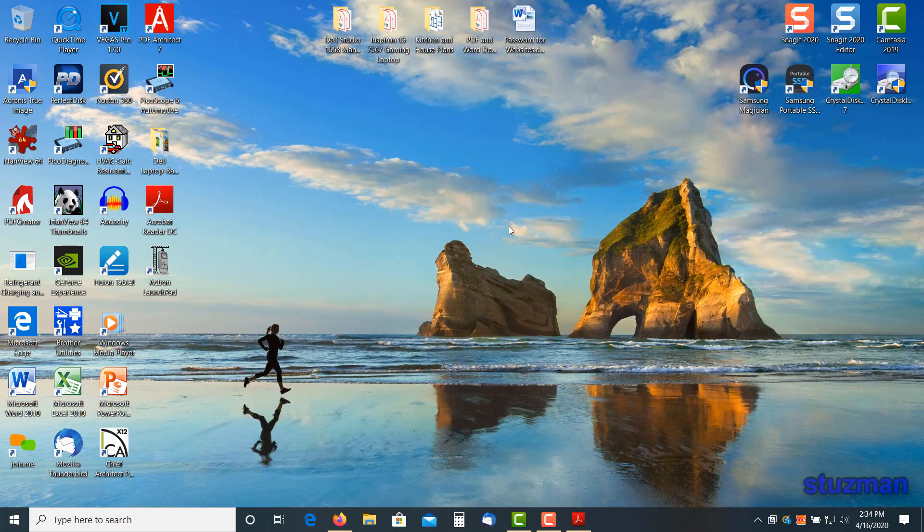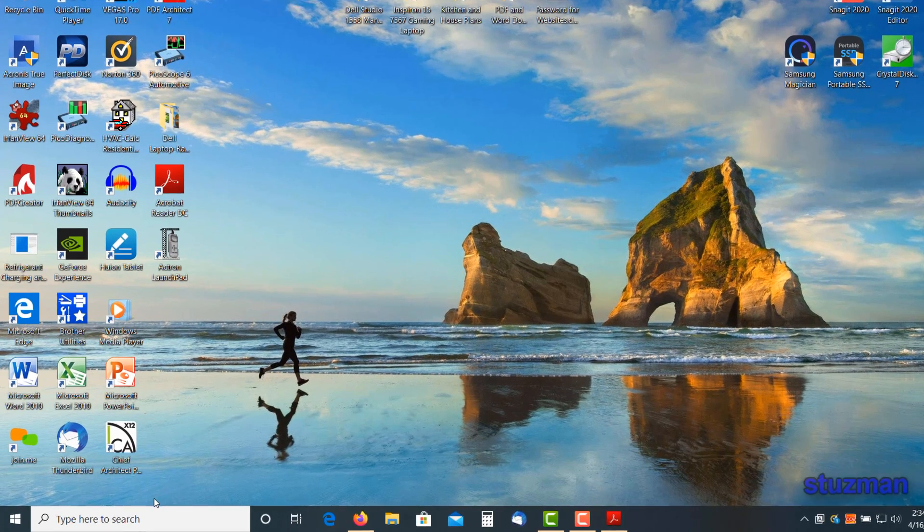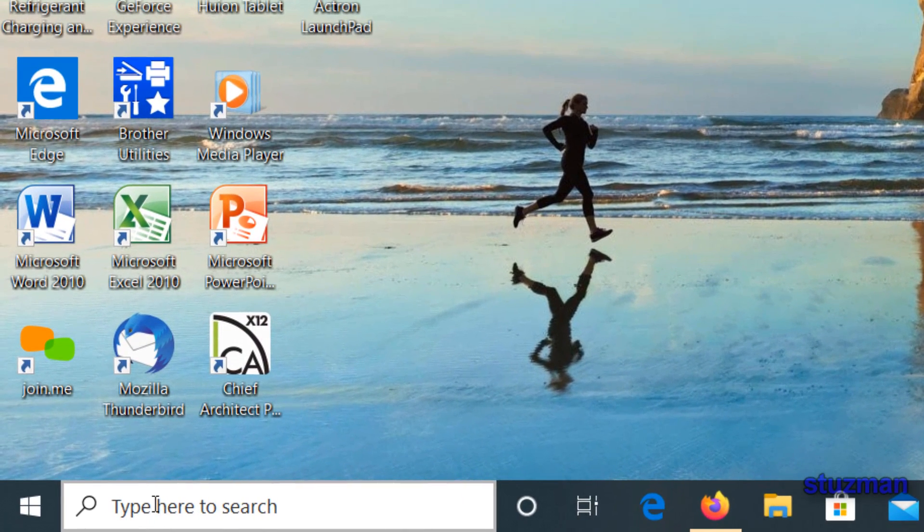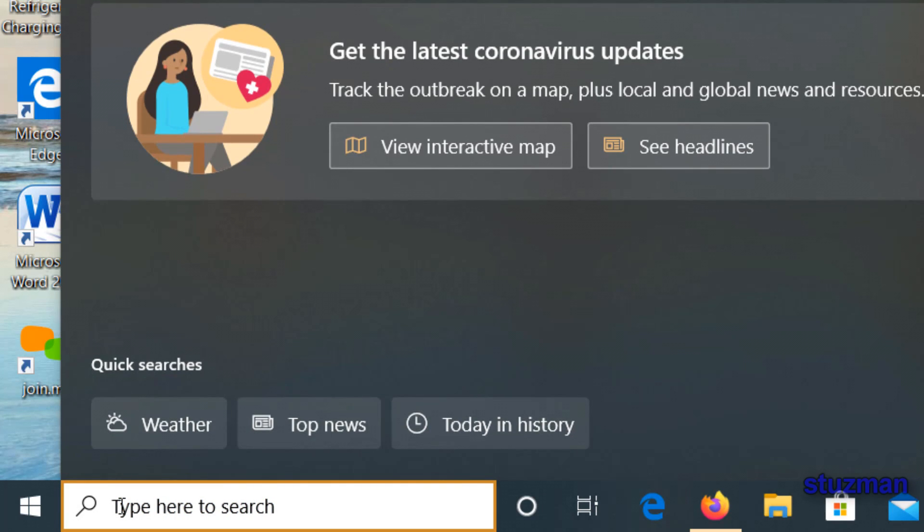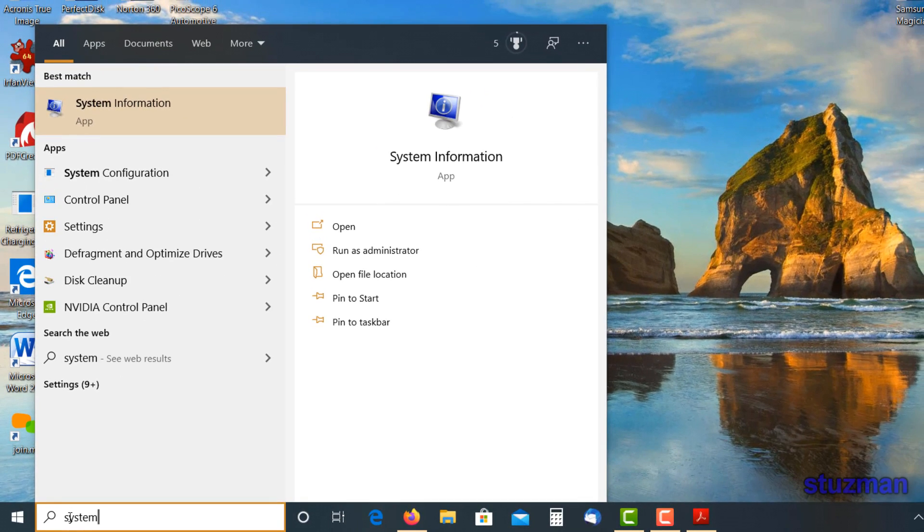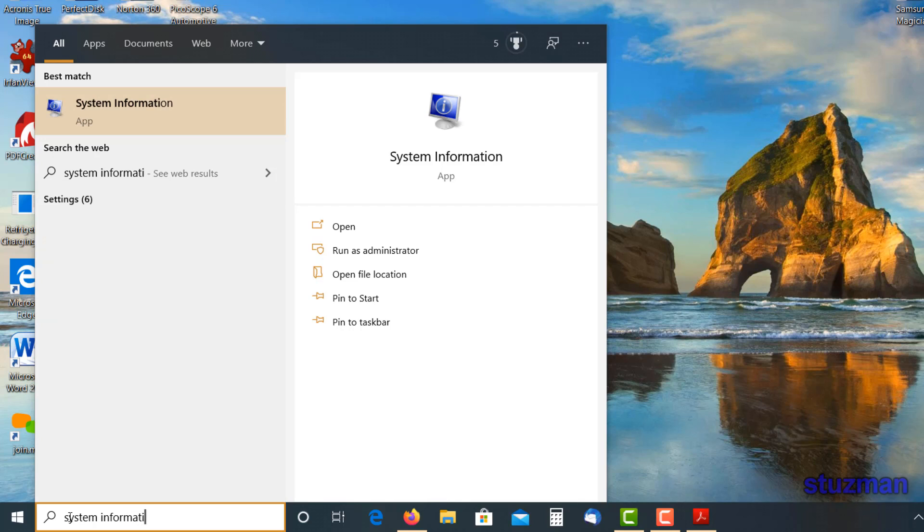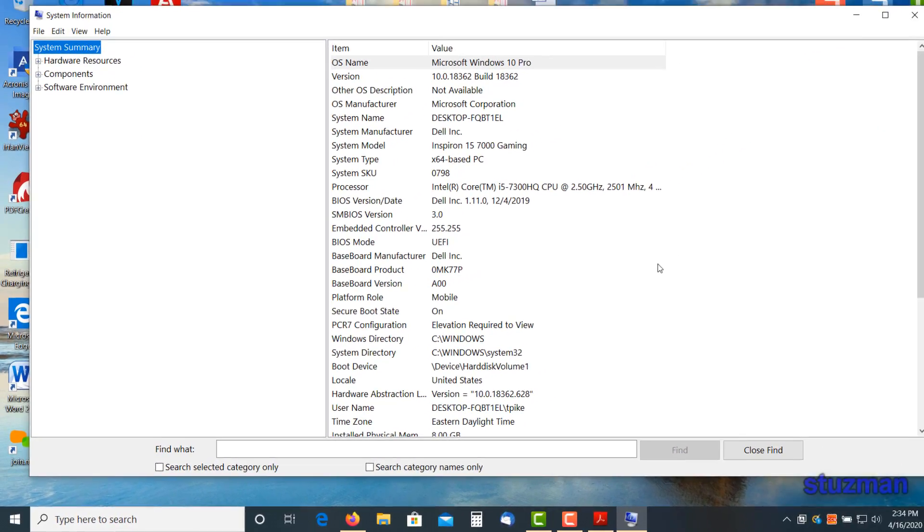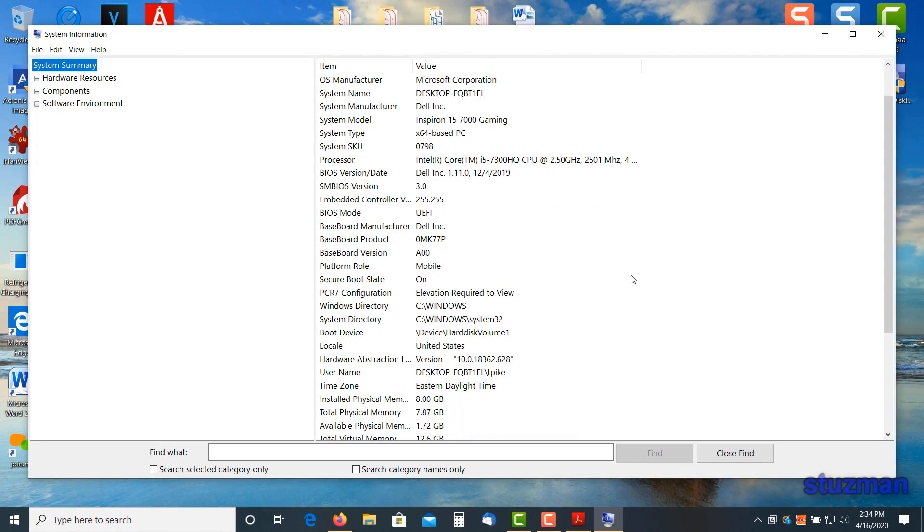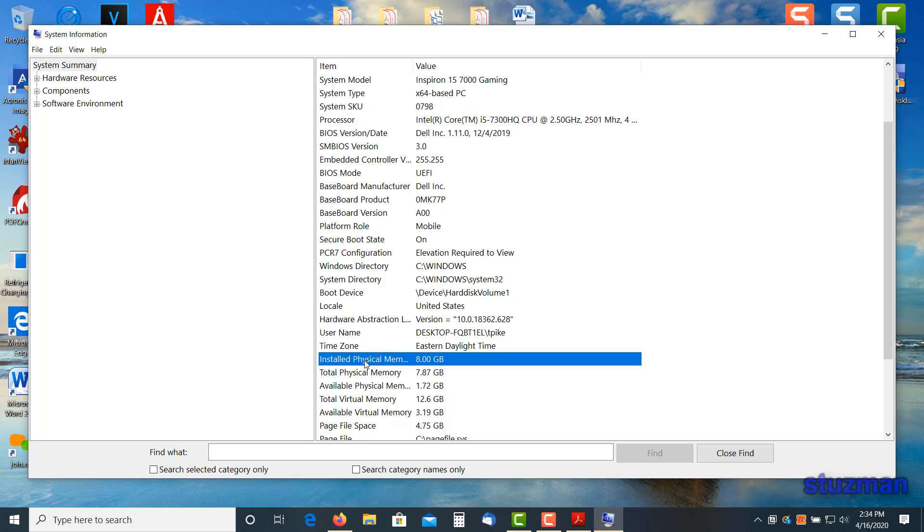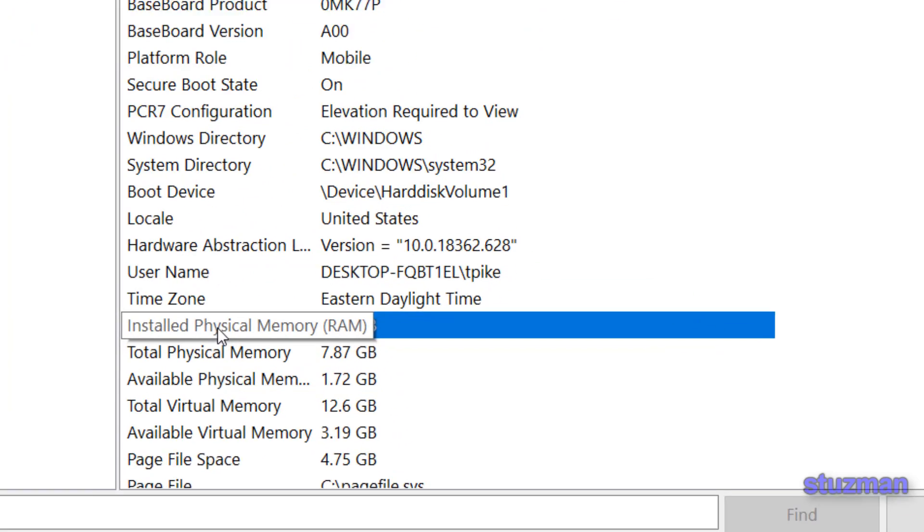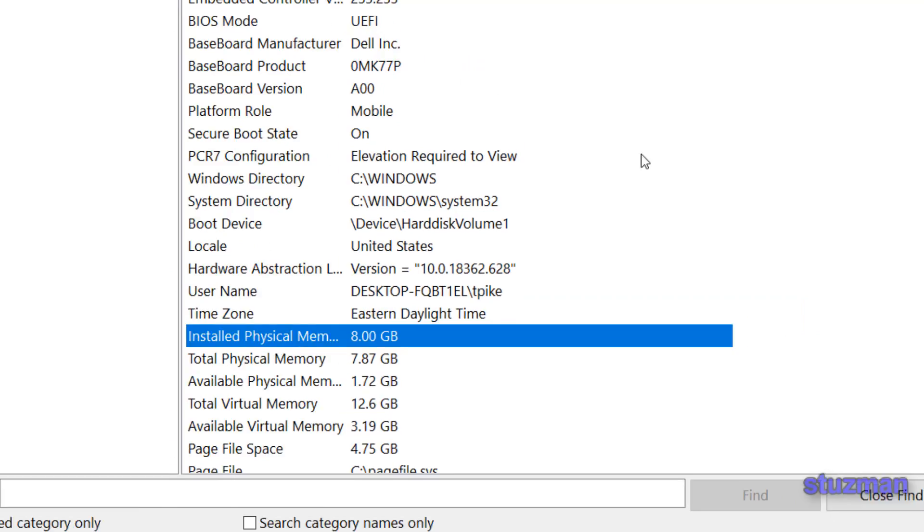One of the easiest ways to know how much memory or RAM that you have on your desktop or laptop is to go down to the lower left corner where it says type here to search. Click in there and type system information. You can see that it comes right up to the top. Click on it. Once the window comes up, scroll down and you can see that we have installed physical memory in this laptop of 8 gigabytes.